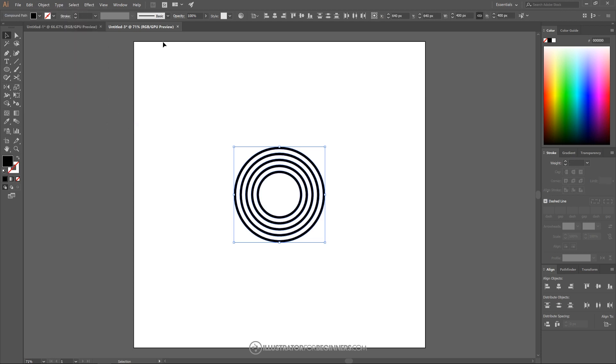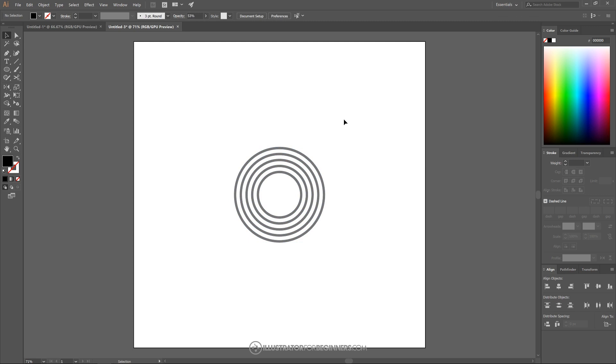And then we want to take the opacity of this and bring this down about in half — doesn't have to be exactly in half. And then that's pretty good. I'll click off of that to deselect everything.